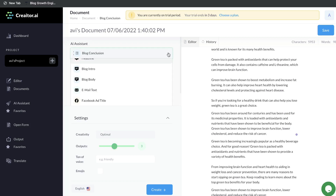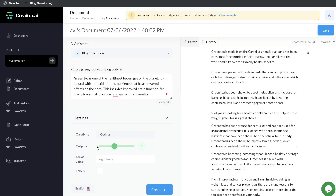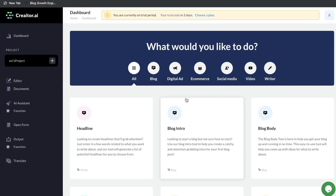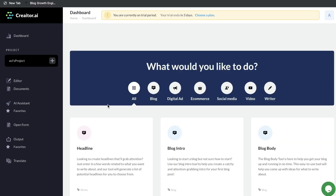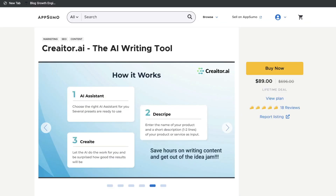I'm pretty impressed by the quality and the quantity of content we're able to get back. I like their specific blog post templates — I think they're very useful. I also like that you're able to really optimize the content you're trying to get back: you can change the length of the outputs, the creativity, the tone of voice, and the language as well. If there's any specific feature or template you'd like me to review for this tool, just let me know in the comments below. I highly recommend you go out and give Creator.ai a try for yourself — you can get a free trial from their website or get the lifetime deal from AppSumo.